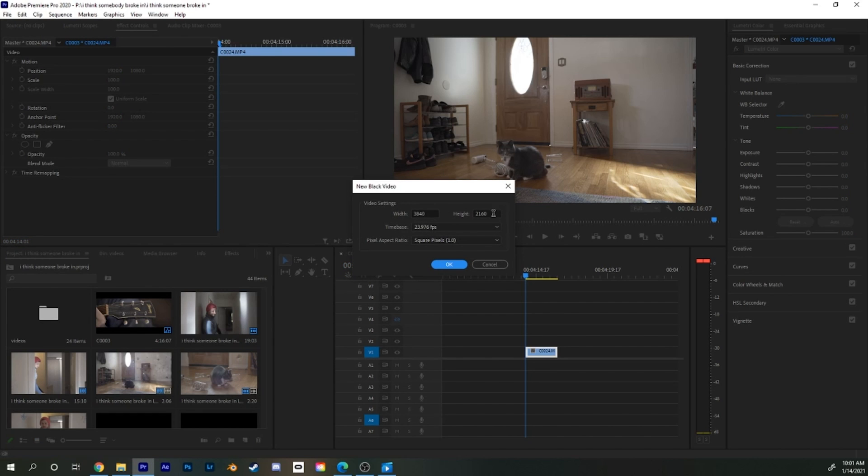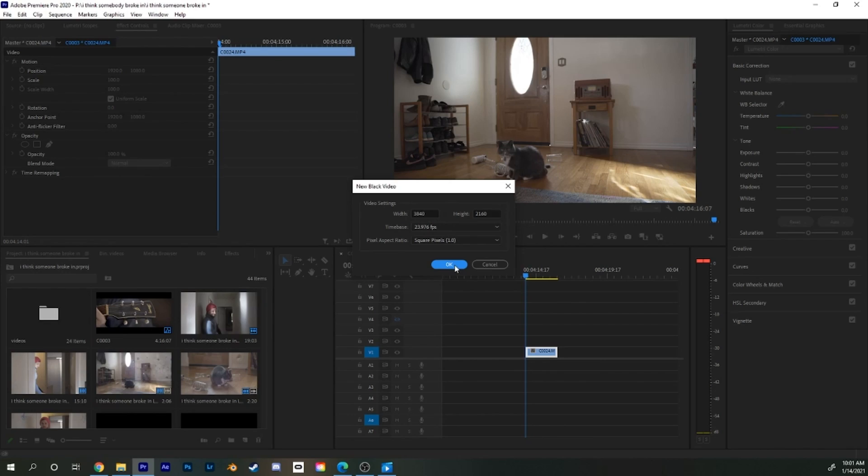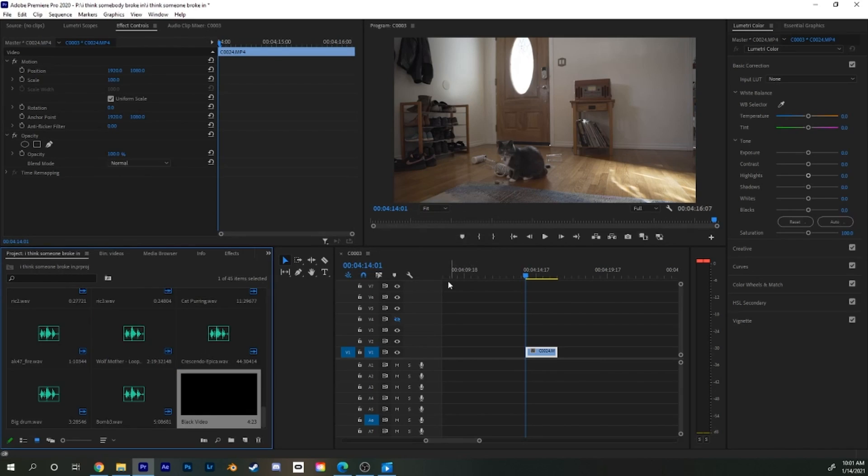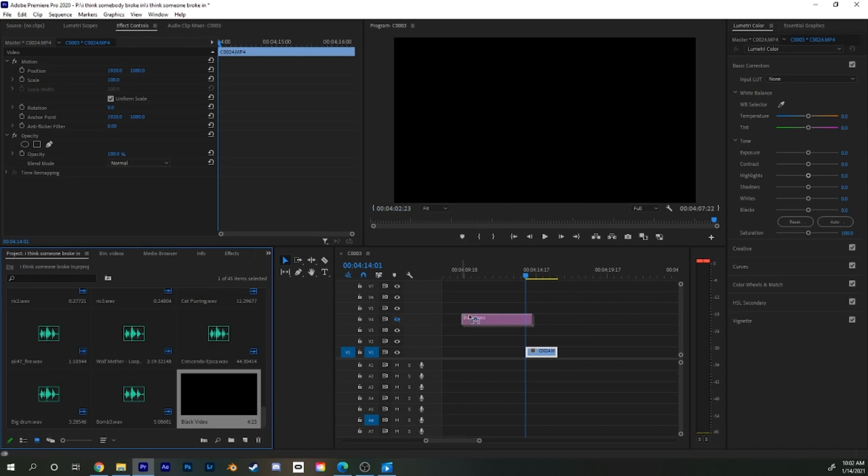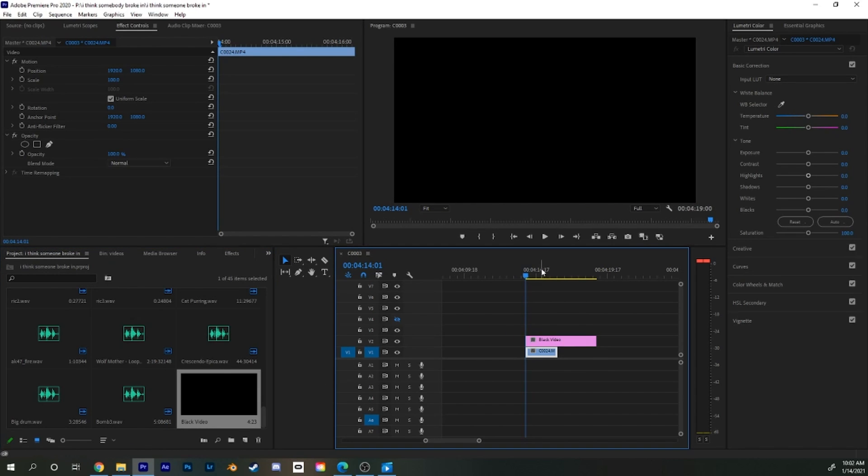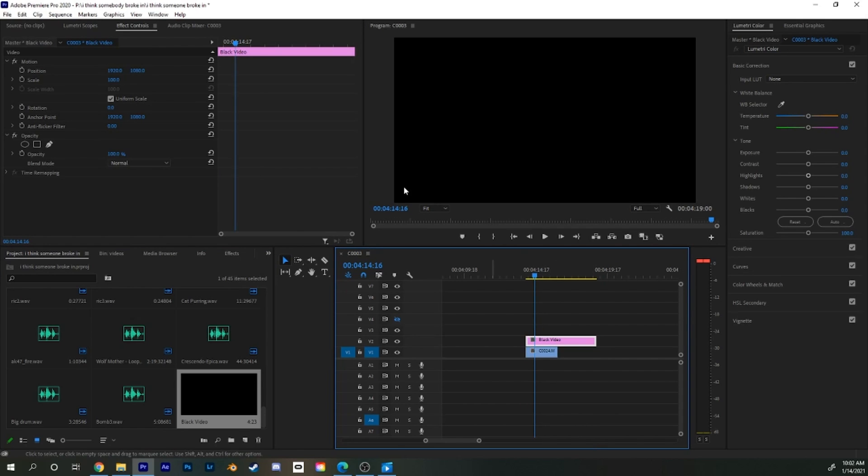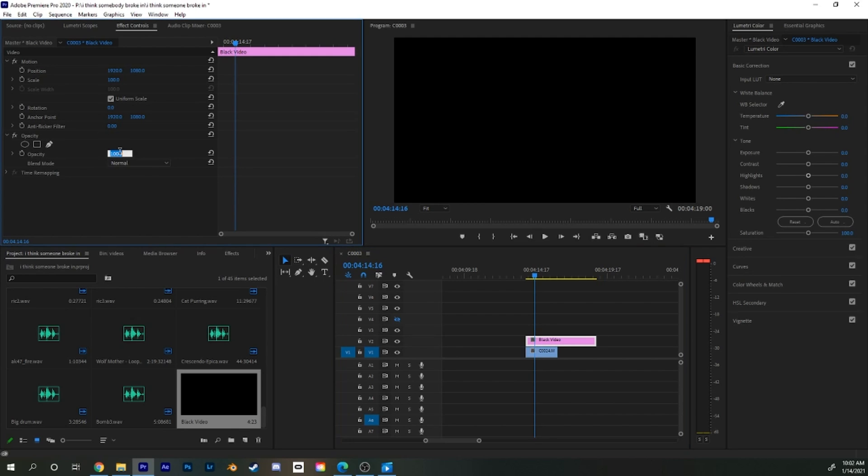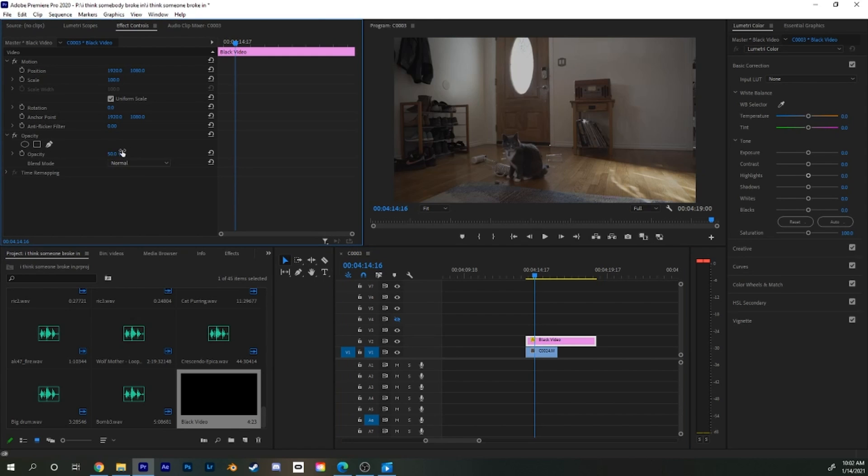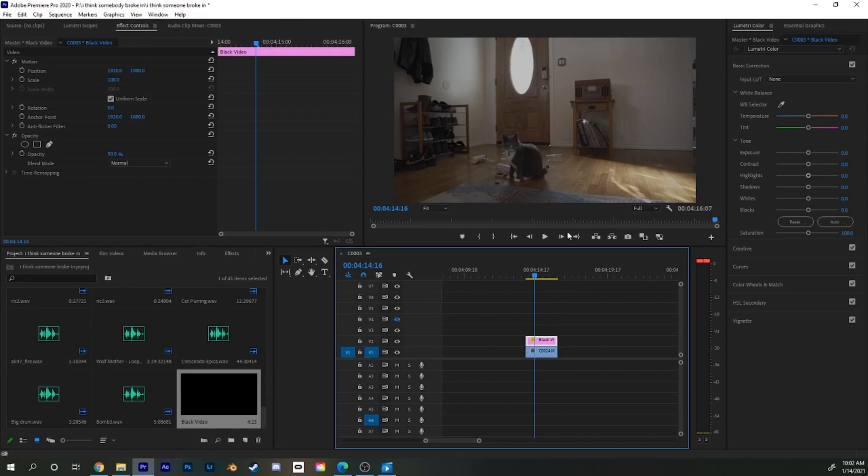So those should be the same settings like you have in your sequence. Just click OK. Now we have this black video up here and what it does when you just drag and drop it over your video, it just makes everything black. So now we can play around with that a little bit. So the first thing we do is just bring the opacity down to 50% so we actually see the actual video underneath. But keep in mind that the opacity is on 50% because we might want to change it later.